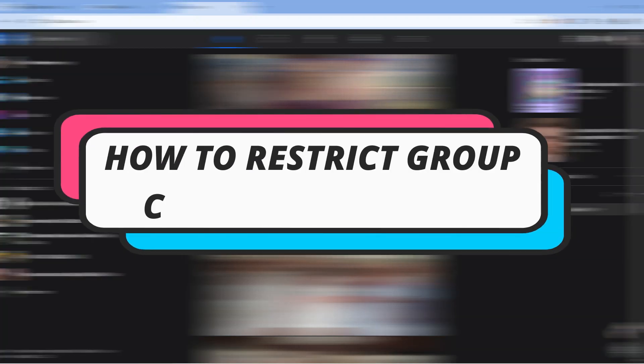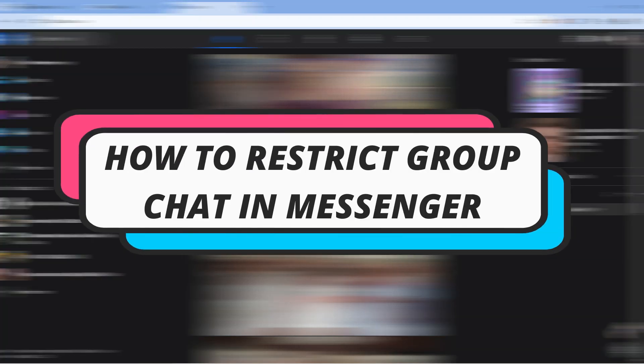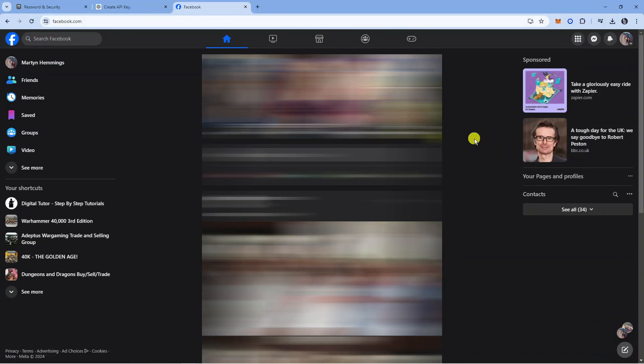In this video I will show you how to restrict group chat in Messenger. So let's jump straight into it.